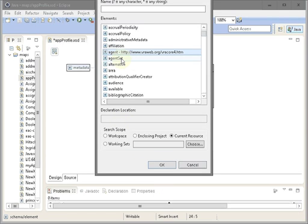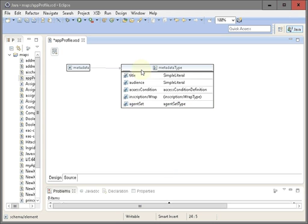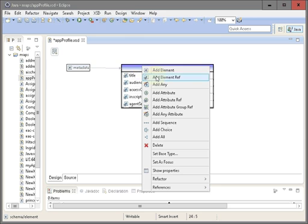Good. And we can get language element too. Let's get language element from Dublin Core terms.